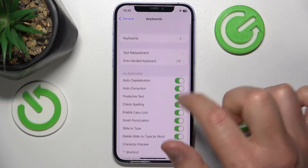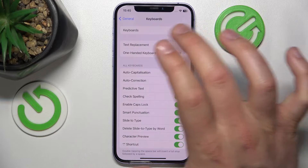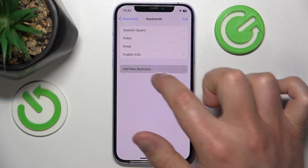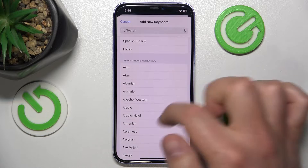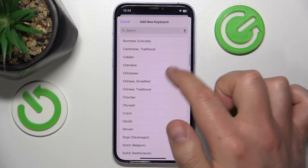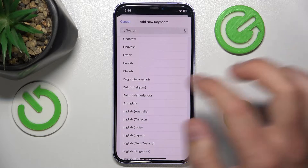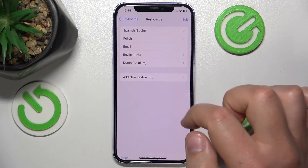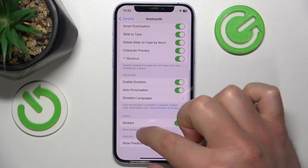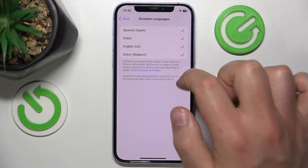So you want to go to Keyboards at the top of the Keyboard section in General, and here you want to add a new keyboard. So let's say I want to add Dutch — because why not — and here automatically in the Dictation it is going to appear right here.